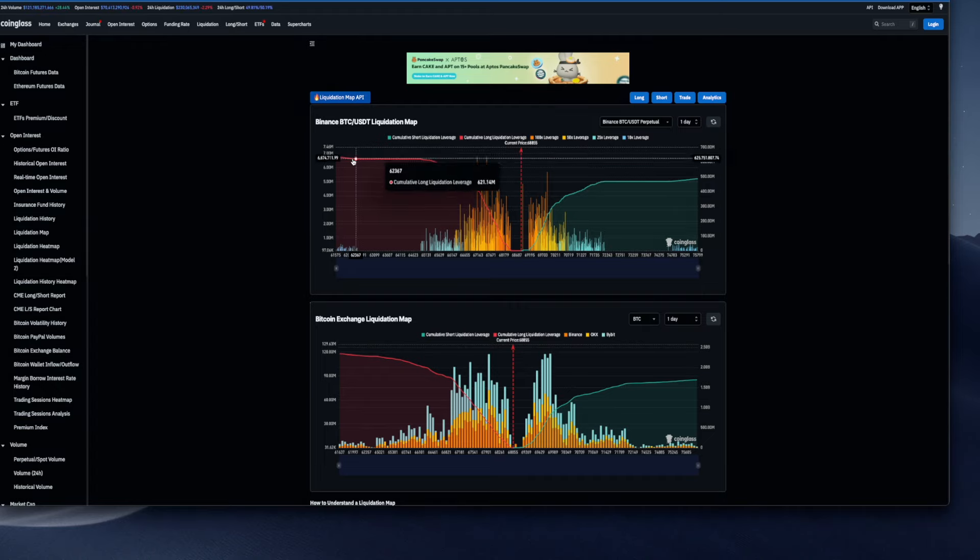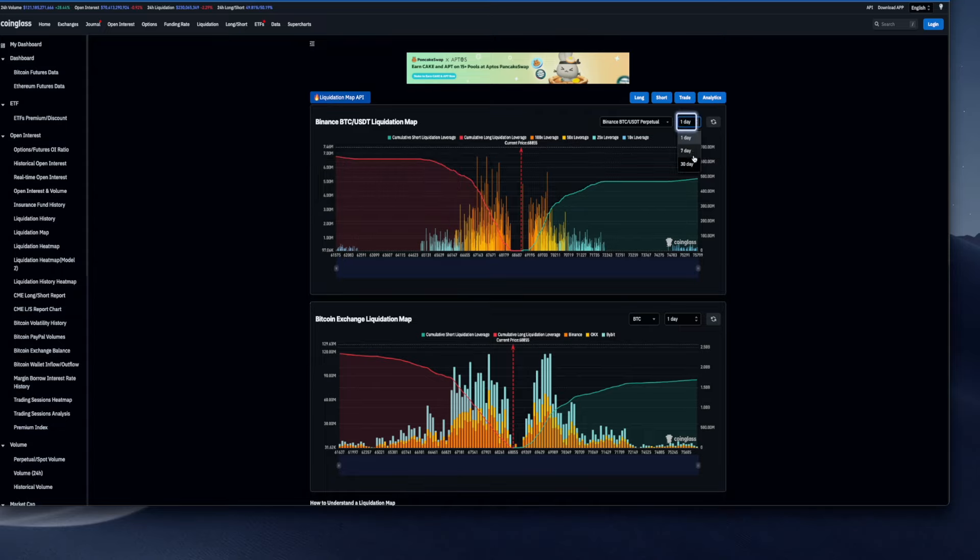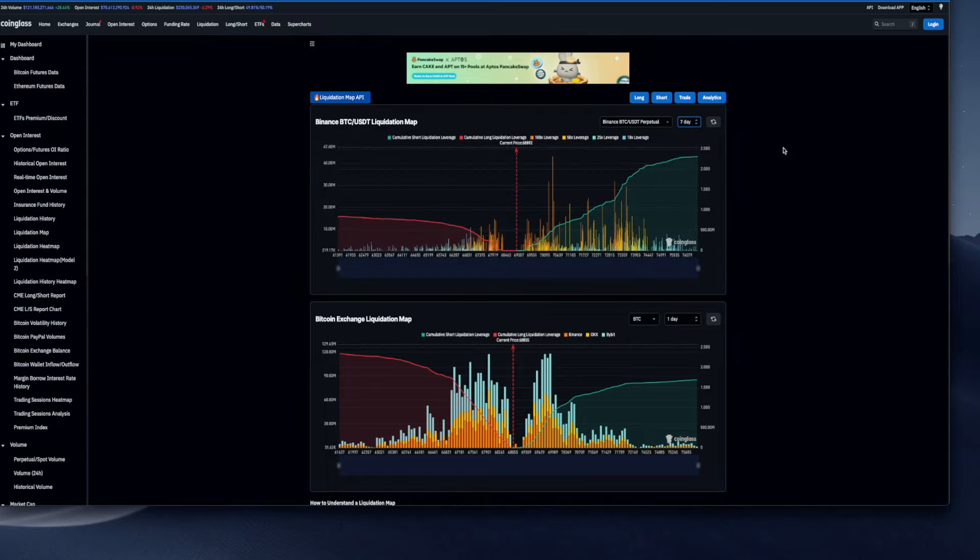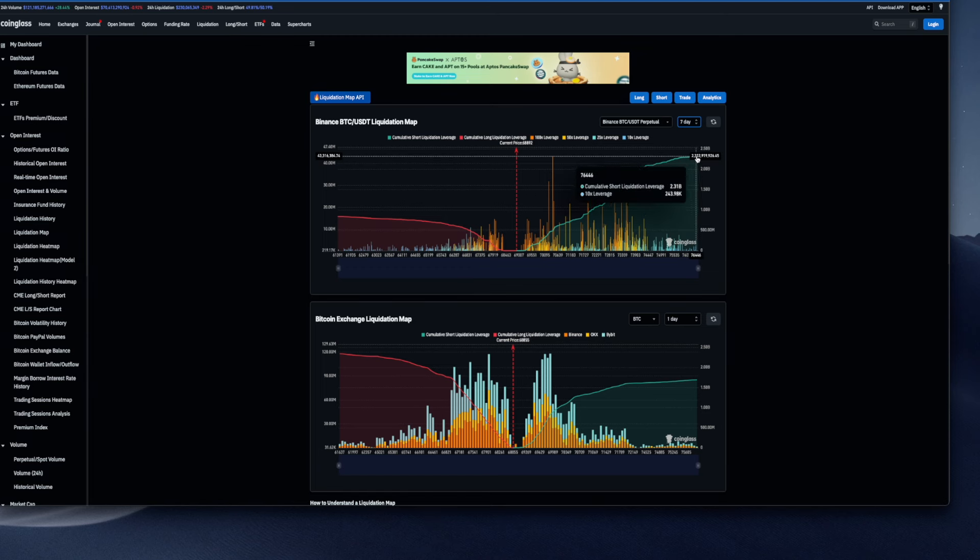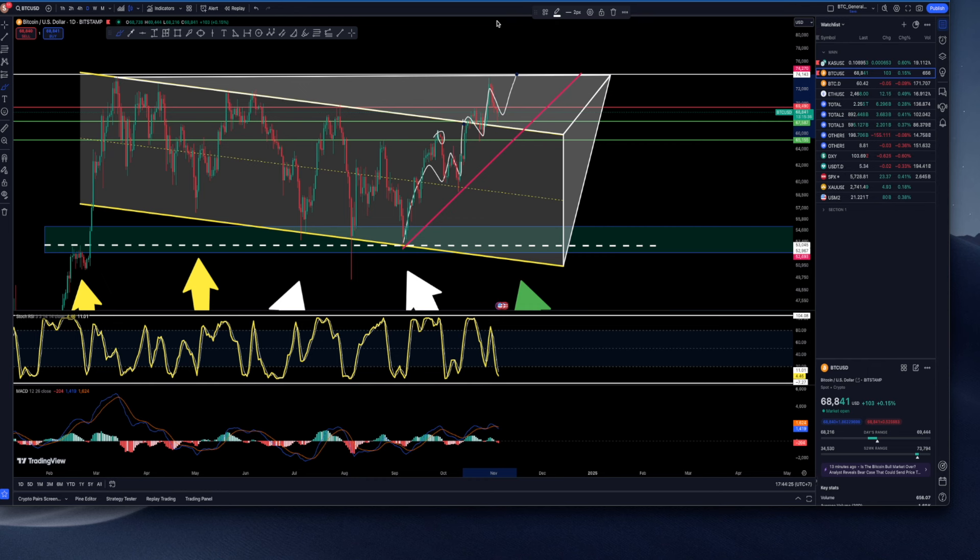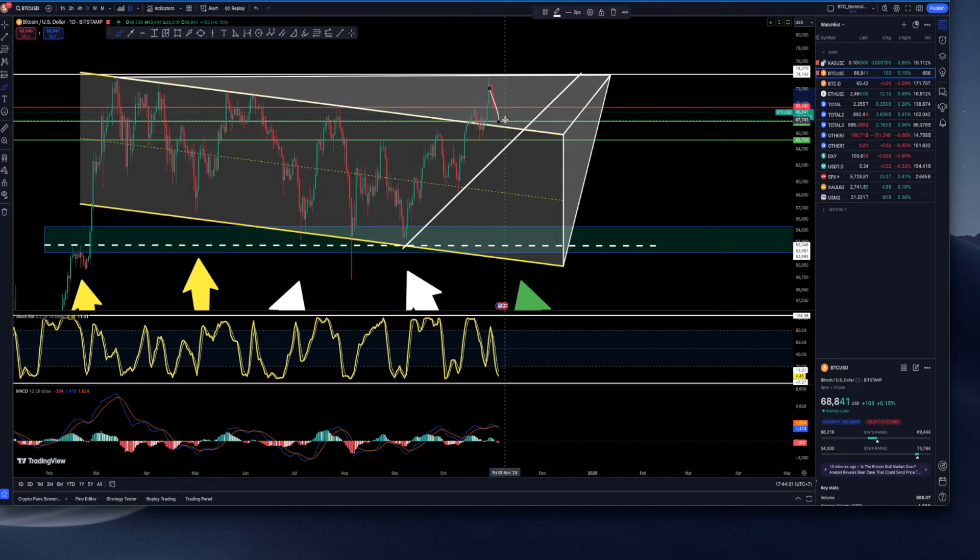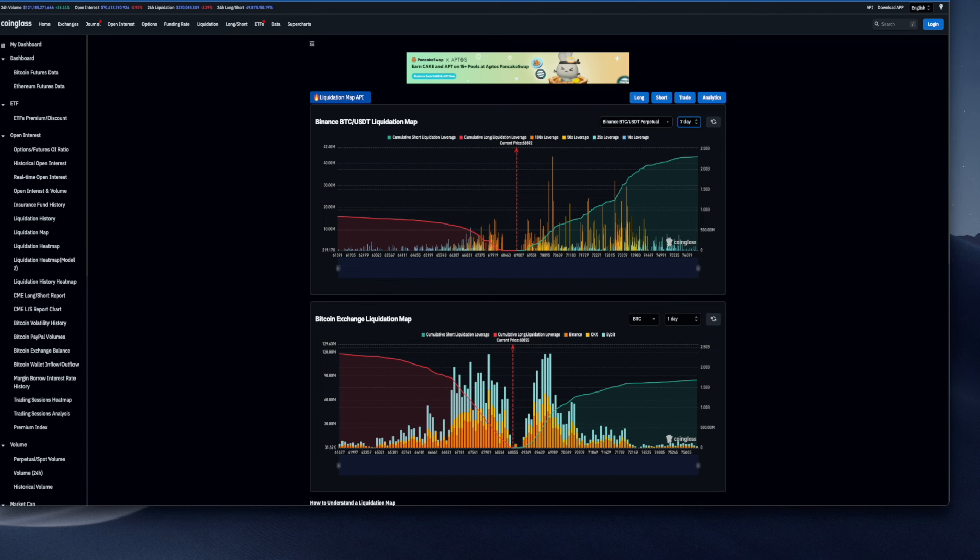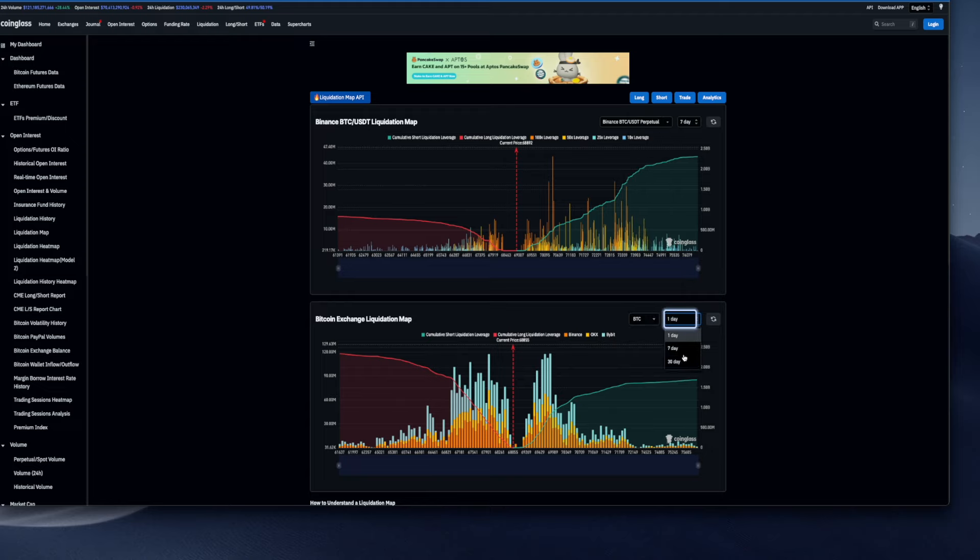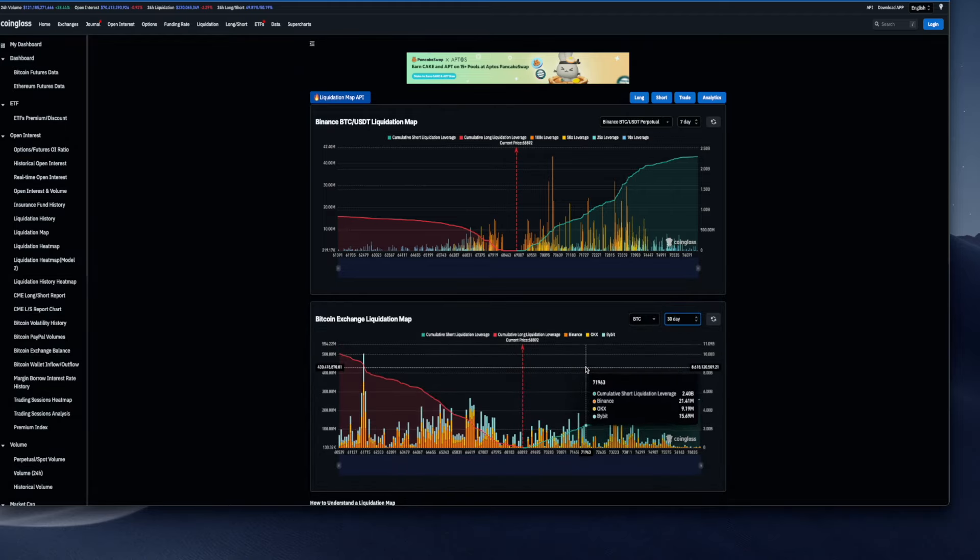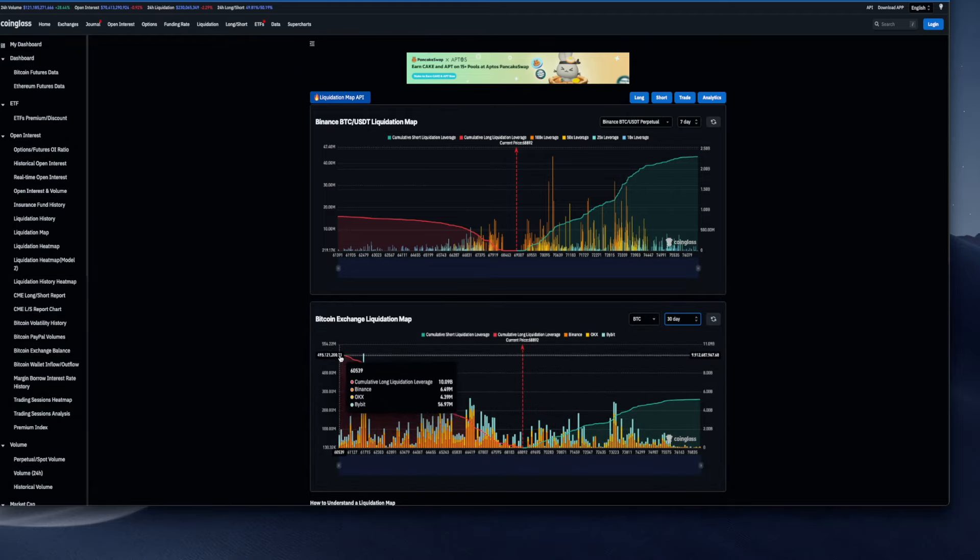Now let's have a look at the liquidity. On a daily, everybody is longing BTC because we saw a little bit of a recovery. However, on seven daily, everybody is shorting BTC after this move towards the downside. Also on 30 daily, we can see that everybody is actually longing BTC. The question is, are these people going to be right or are we going to see a huge flush?